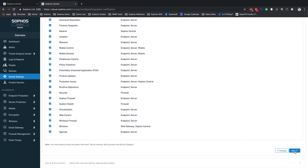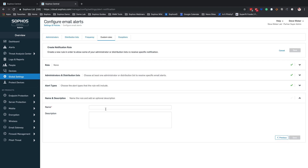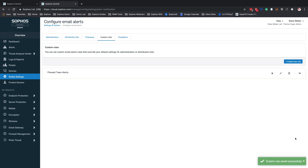What we're going to do at this point is hit next and create a name for this rule. So we're going to call this our firewall team alerts. At this point we can go ahead and hit save. Now we have a custom rule set up for the firewall team, going to a new distribution list just for them, just for firewall alerts.